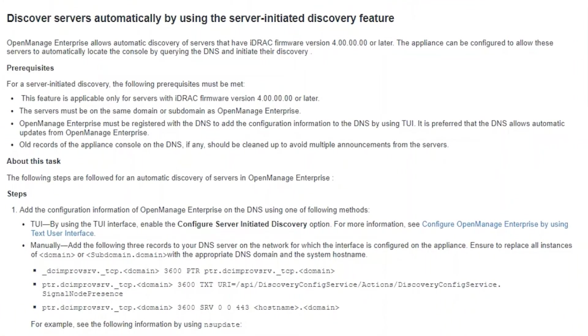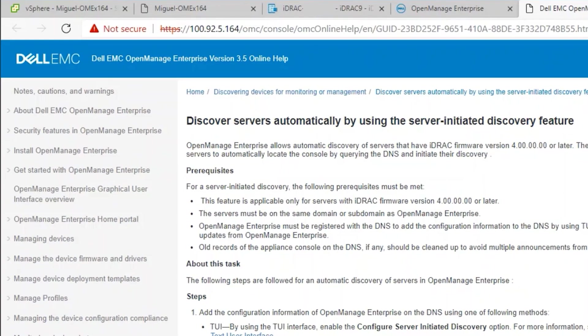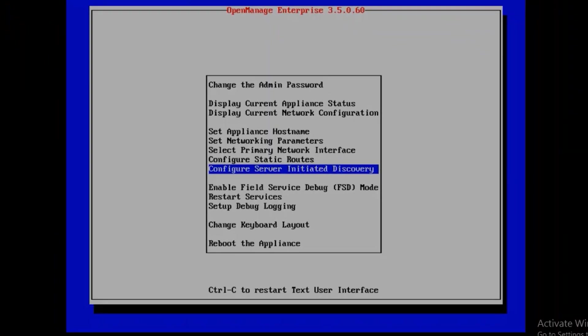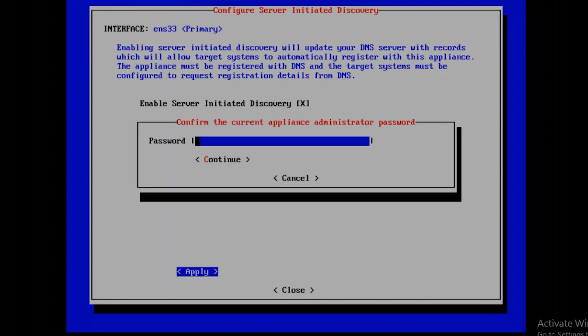For our process, we will need to go into the hypervisor where the virtual machine for OpenManage Enterprise is running. This can be either VMware or Hyper-V. Next, we will need to click on Configure Server Initiated Discovery and press the spacebar to enable it. Once we click Apply, we'll be prompted for the password for the OpenManage Enterprise appliance.